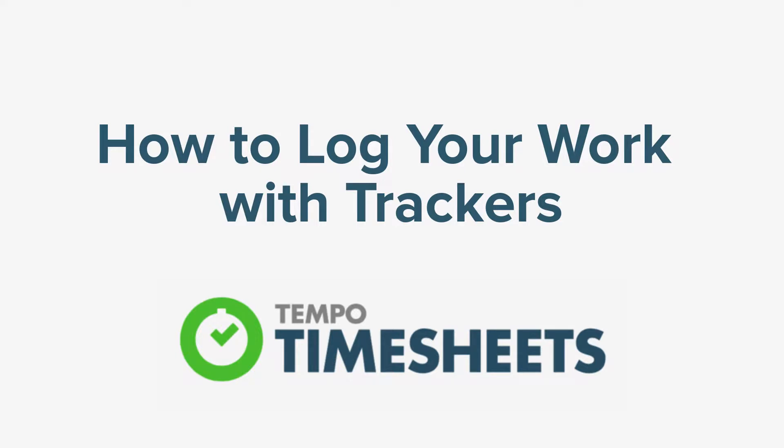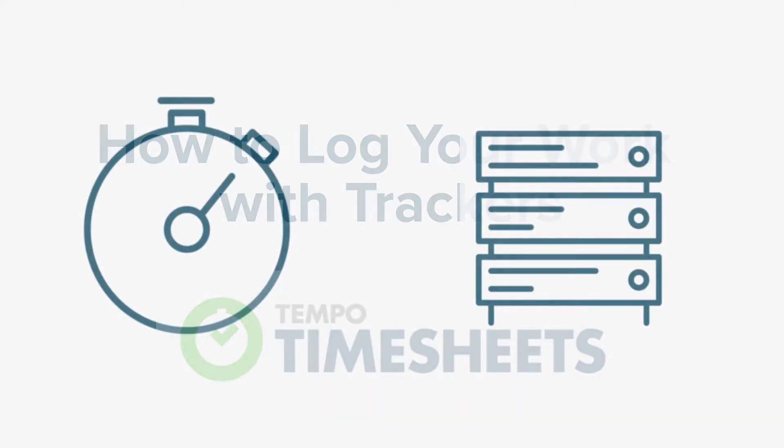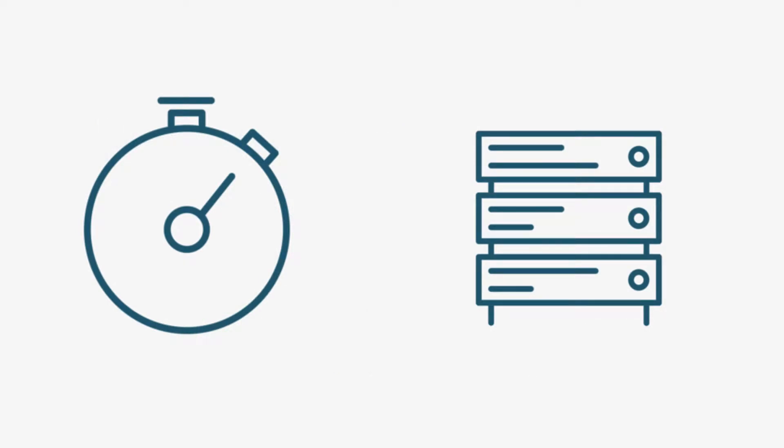In this video, we'll look at how you can log your work using trackers in Tempo Timesheets for server. A tracker is a Tempo stopwatch that records the time you spend on a Jira issue.